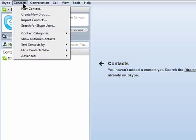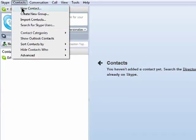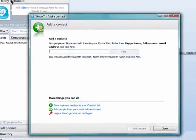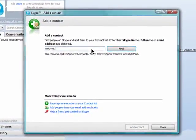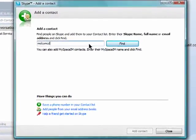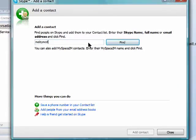One way to add contacts is to click on Contacts and then New Contact. You can enter in a Skype username, email address, or a real full name of a Skype user and then click on Find.